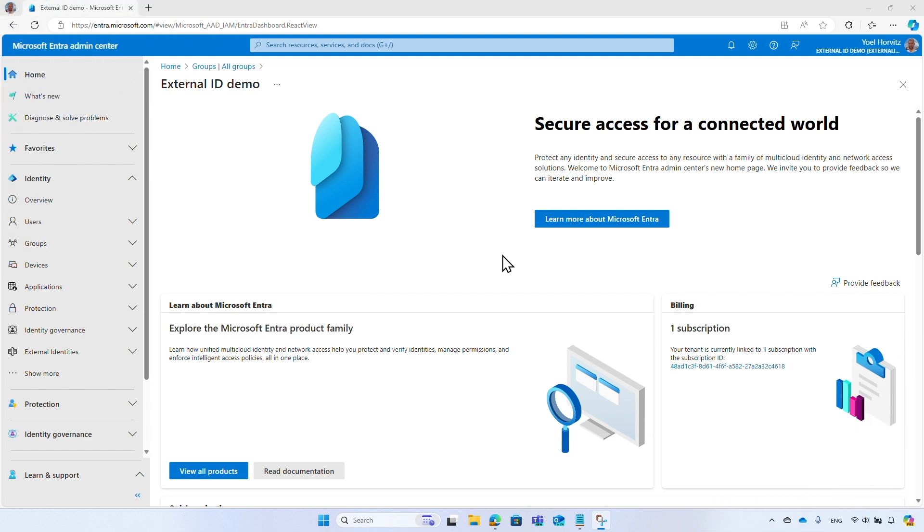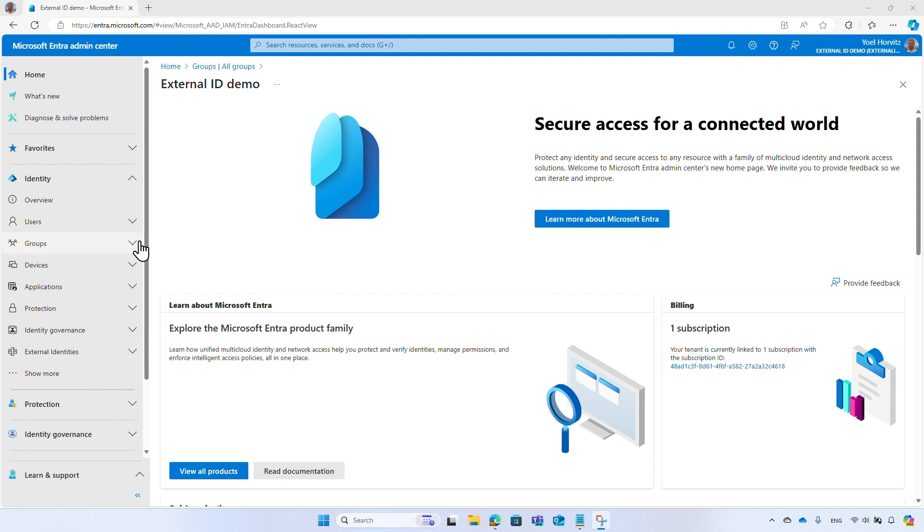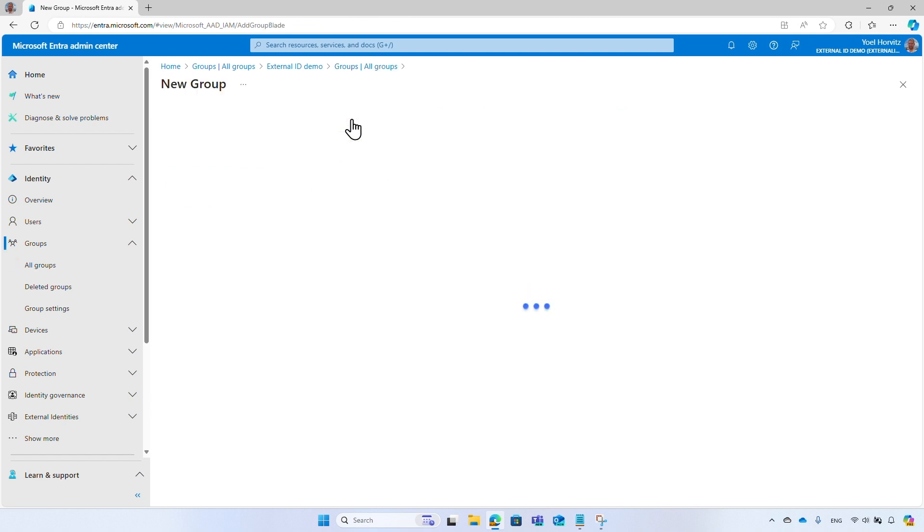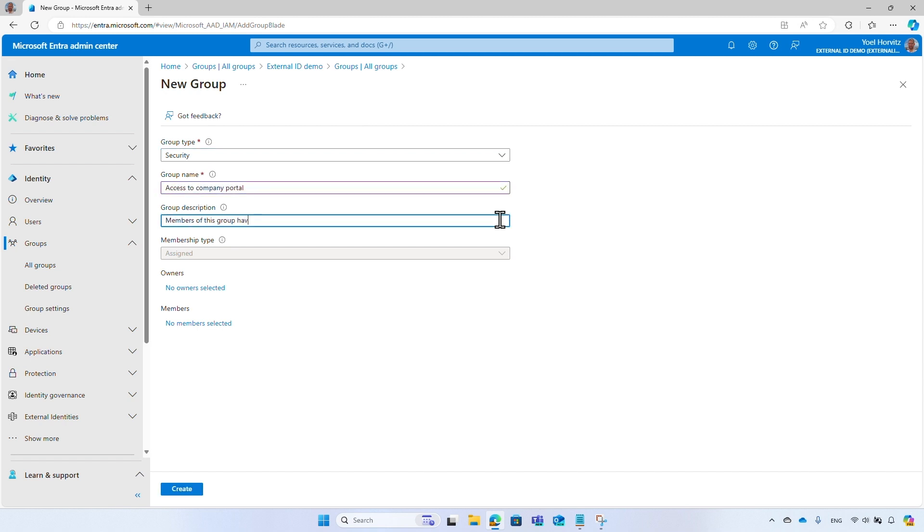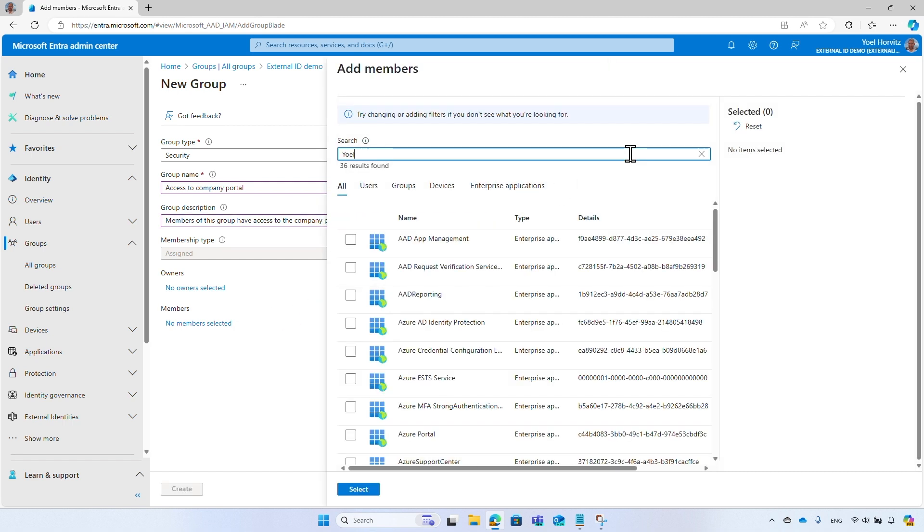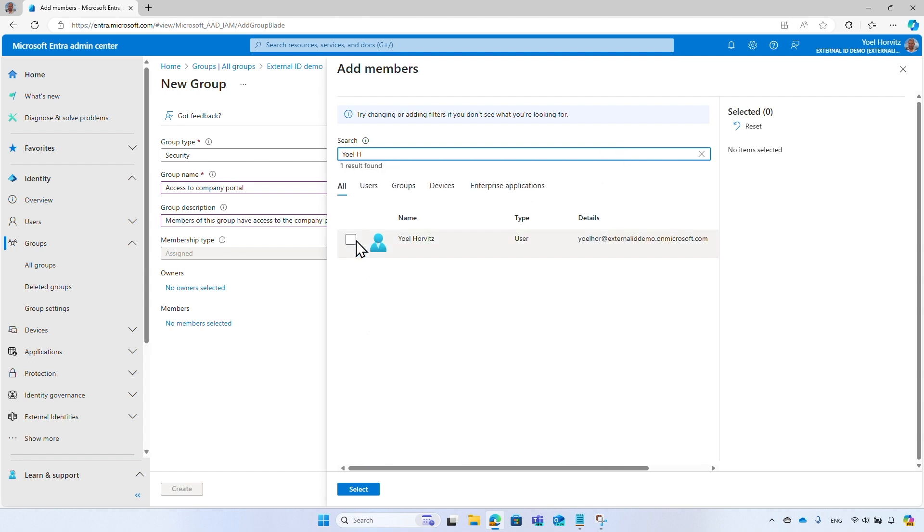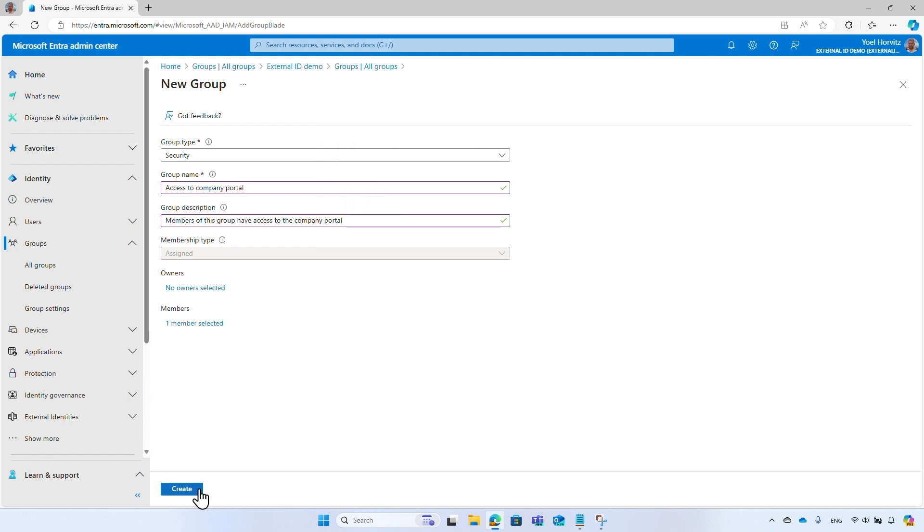Next, let's take a look at security groups. As a reminder, you can use security groups to implement role-based access control for your application, where the membership of the users in specific groups are interpreted or represented as their roles in your application. First, create a security group. In Microsoft Entra Admin Center, go to Identity, Groups, All Groups. Then select New Group. Under Group Type drop-down, select Security. Enter Group Name, such as access to Company Portal. Enter a description. You can add members now or do it later. I will add my account to the security group. Finally, select Create.